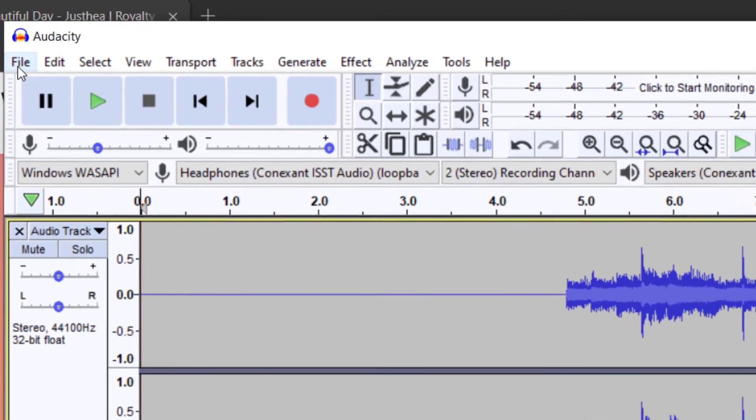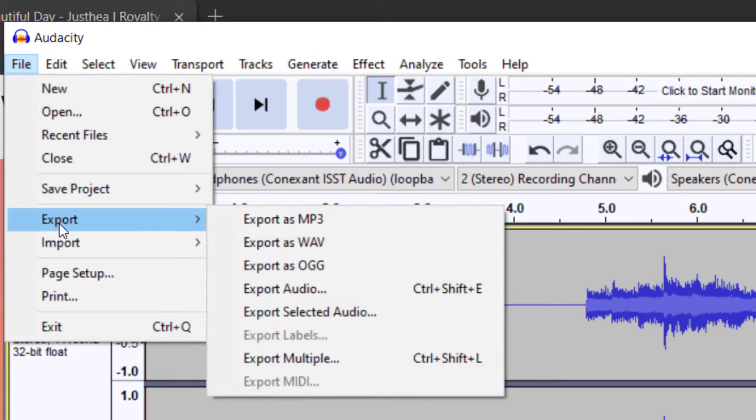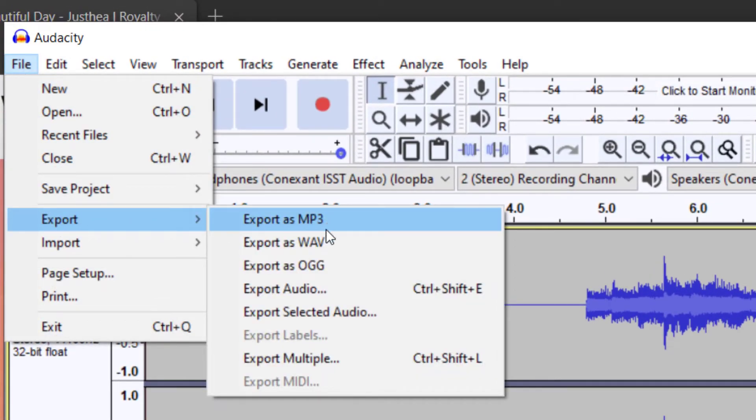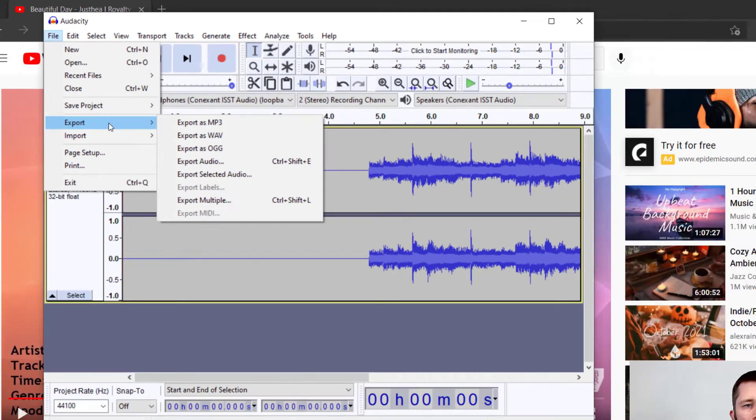So once you're happy with your recording, you can go up to file and then export. You want to export this as an MP3 or a WAV. If you do save project, that's going to save it as an Audacity file. And most likely you're going to want to export it as an MP3 or WAV.